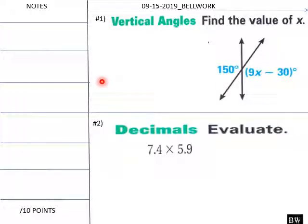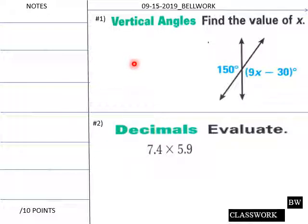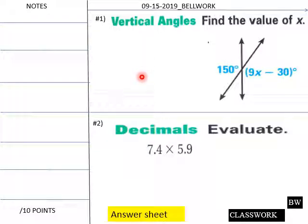Teachers, here is today's bell work: Vertical Angles and Decimals. Give your students about 5 minutes.